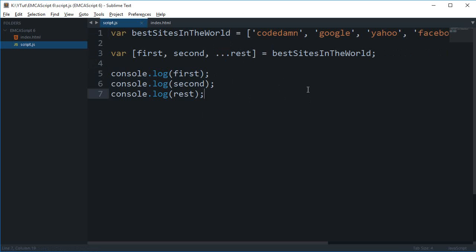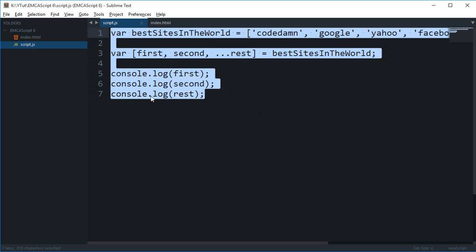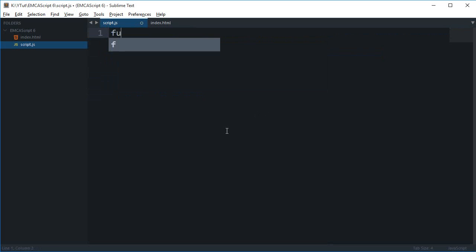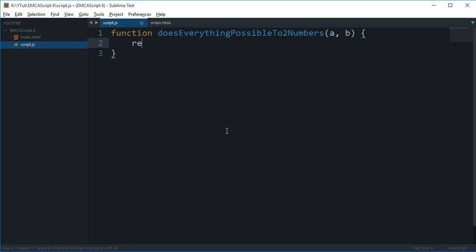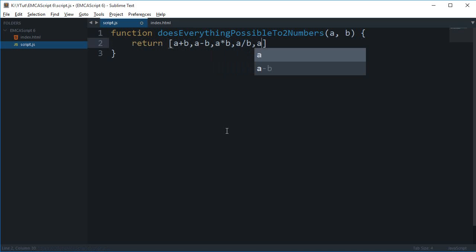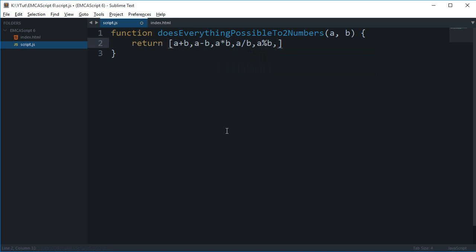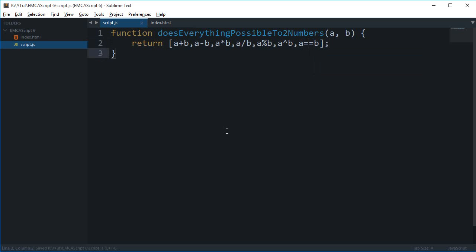And what else you can do with this destructuring is that you can kind of get multiple values back from a function easily. Now let's say you have a function which just does everything possible to two numbers. And a and b are the numbers. And let's just say this function returns [a+b, a-b, a*b, a/b, a%b], and what else we do, we have a raised to the power b. Then is there anything else? Yes, we can have a boolean as well here, a equals to b actually. Well that is pretty much for this one.